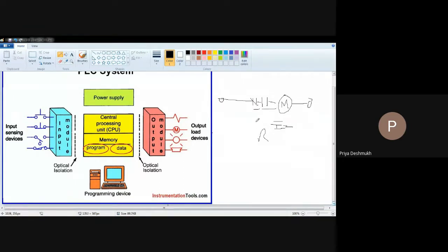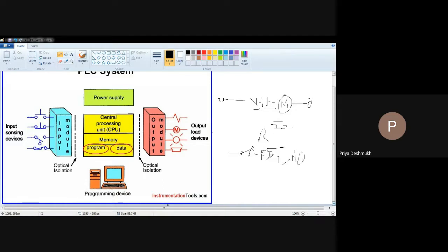First we need to do a switch connection. Switch in-off conditions are given to the relay. If you need to use the motor, then you can use the relay connection. The normally open contact means when excess current flows the relay will close the circuit and isolate it. So this is the basic operation, but it requires manpower to continuously monitor the current, voltage, speed of the motor, relay operation, and switch on or off status.